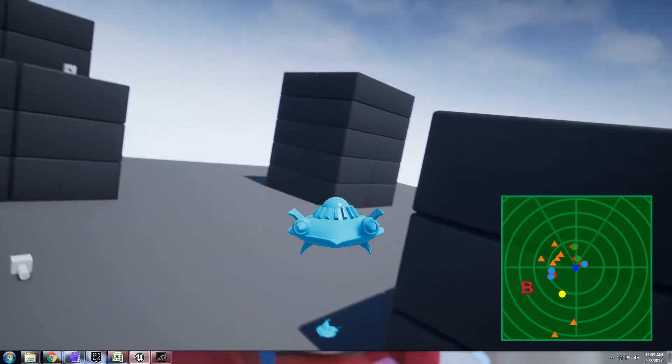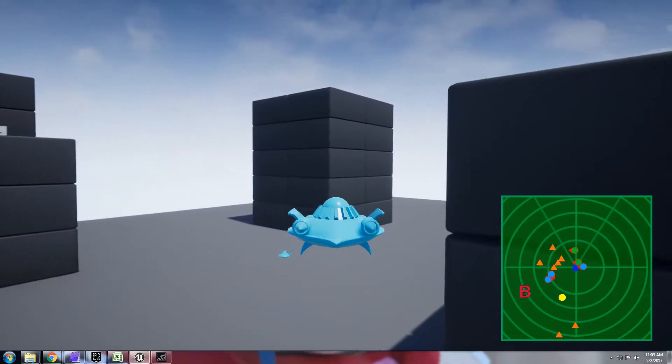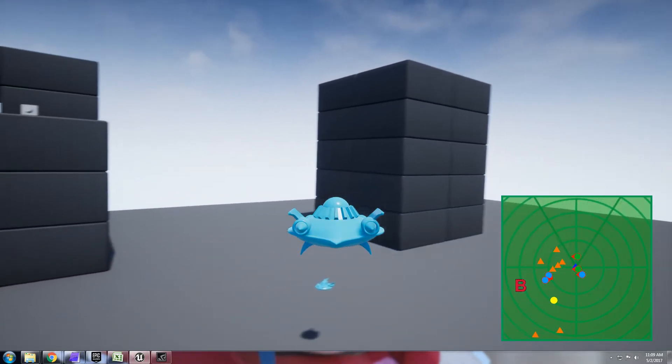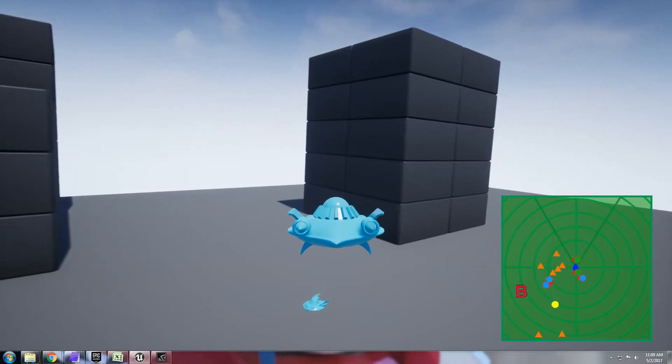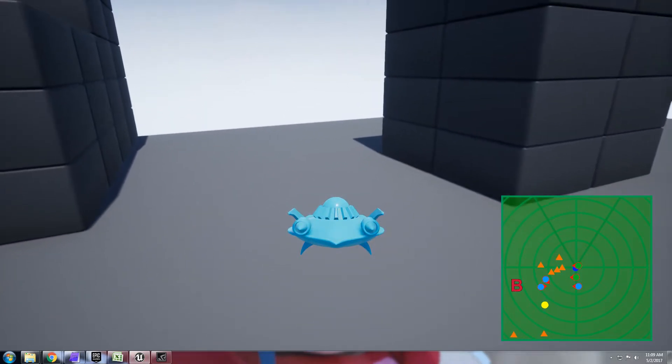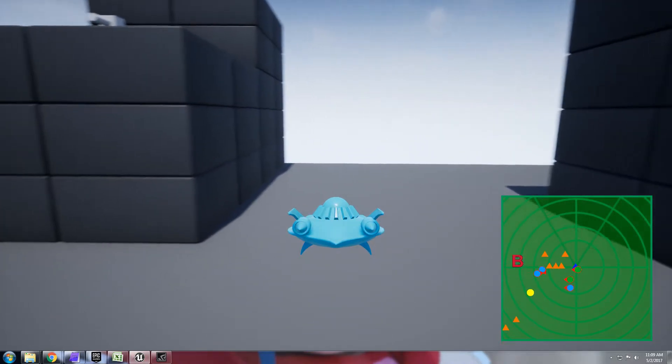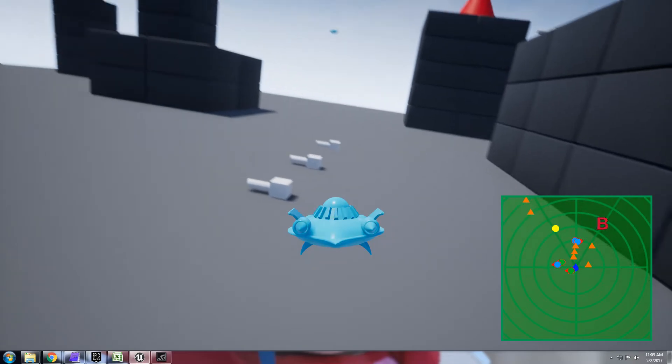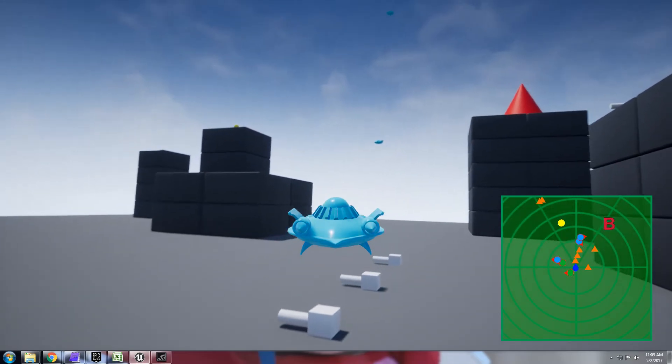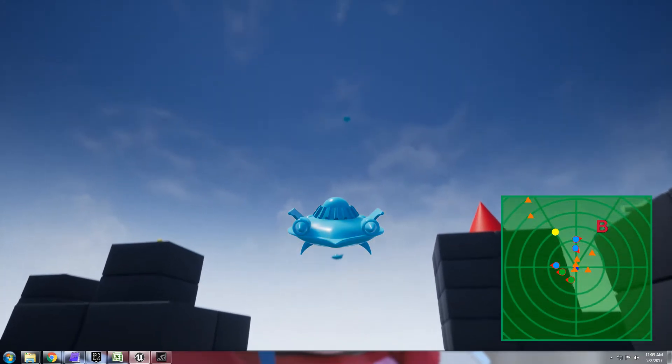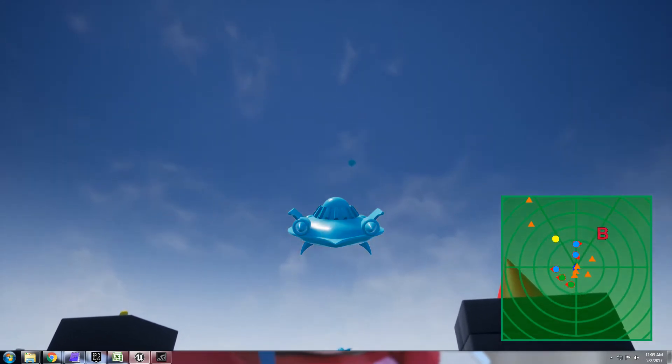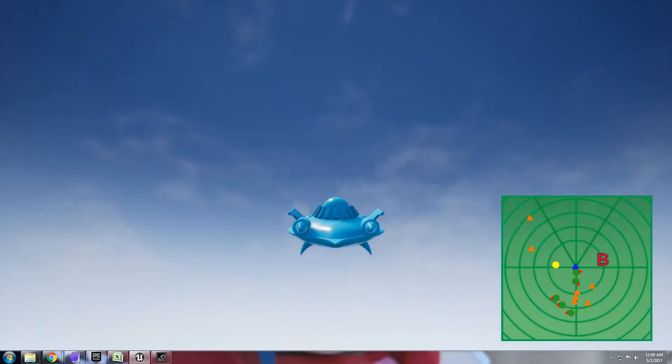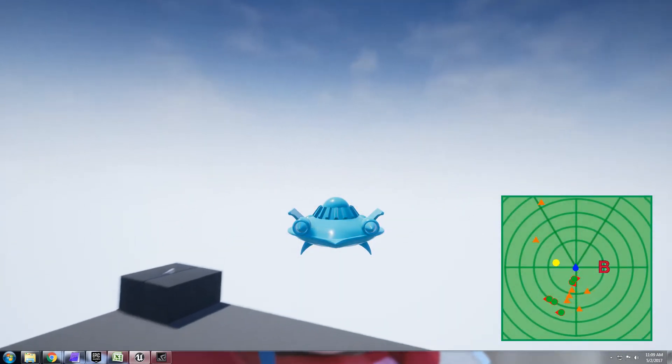You'll also notice that for the flying enemies I have two different icons. With the green circle it means that the flying enemy is below you and the blue circle means that the flying enemy is above. And you can see if I start flying up those blue circles become green on the radar screen there.